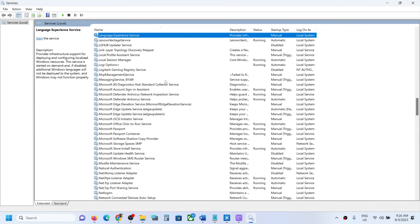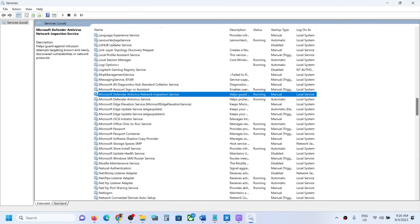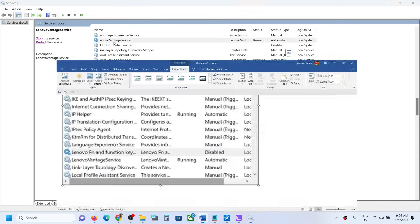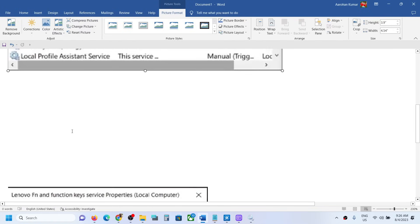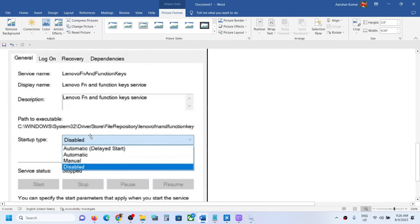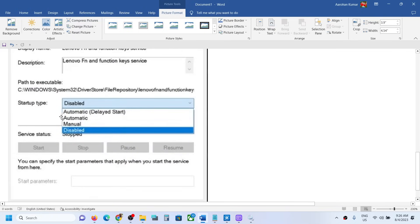In my case I don't have it, but you need to find 'Lenovo Fn and Function Key.' Once you find it, make a double-click. Once you make a double-click you will see the properties screen.